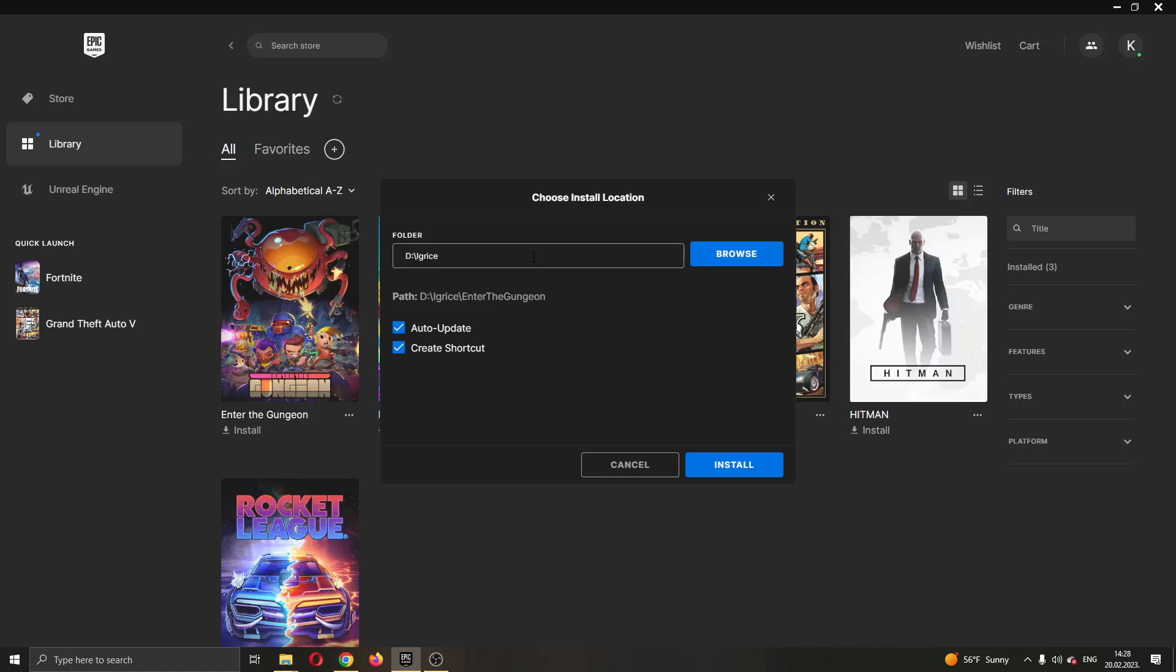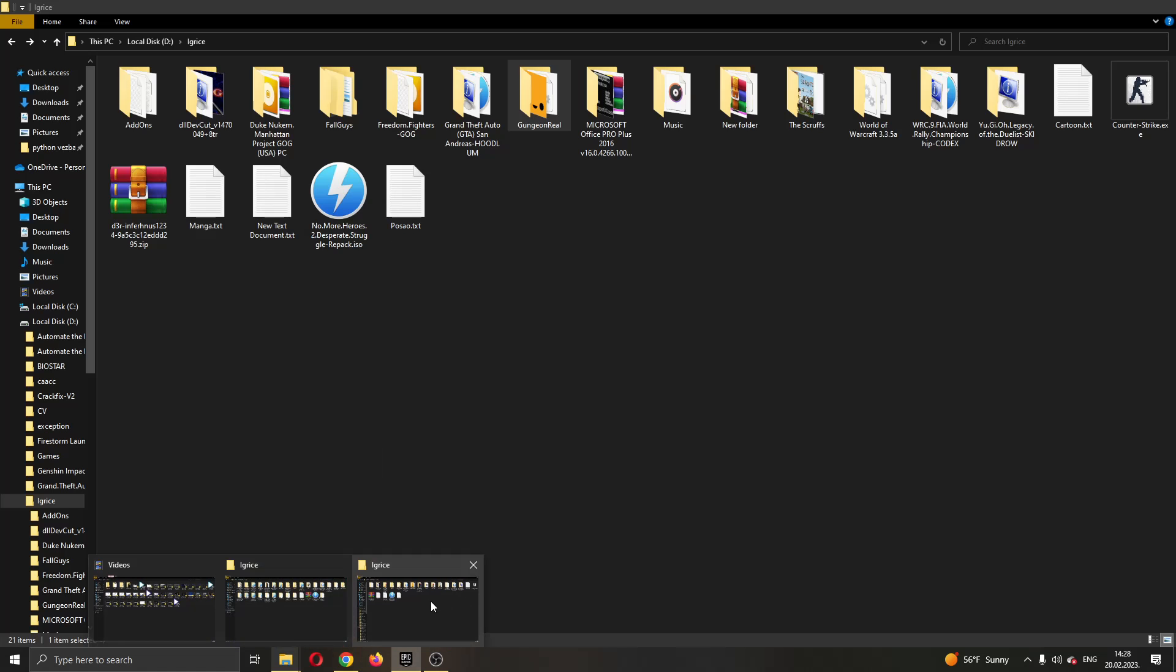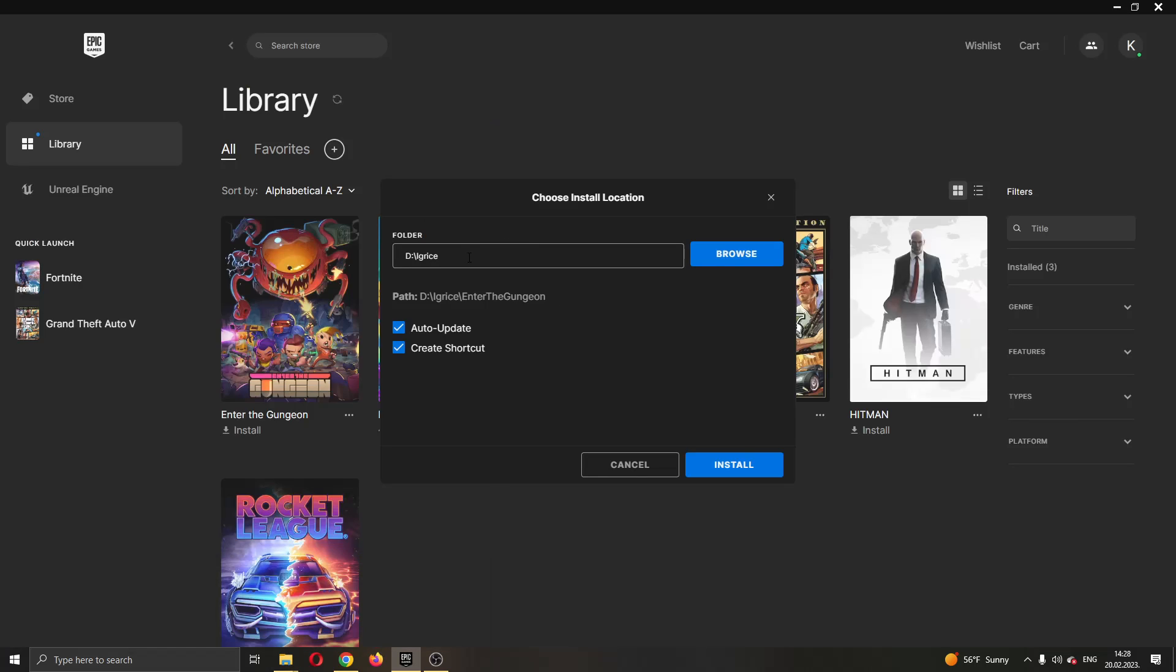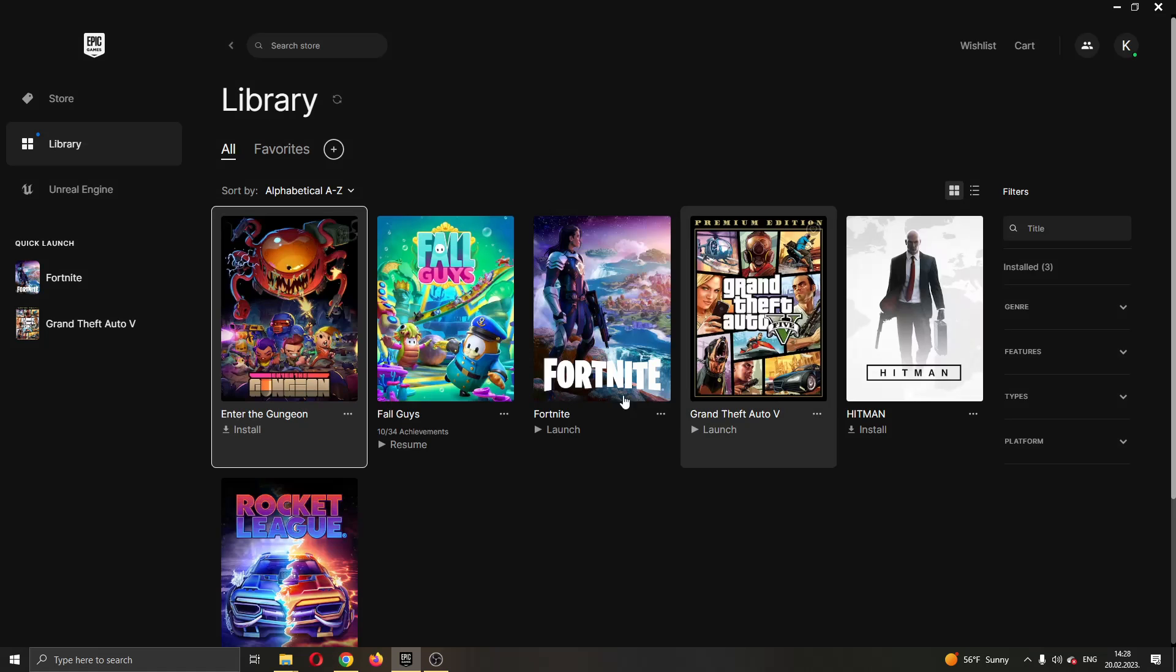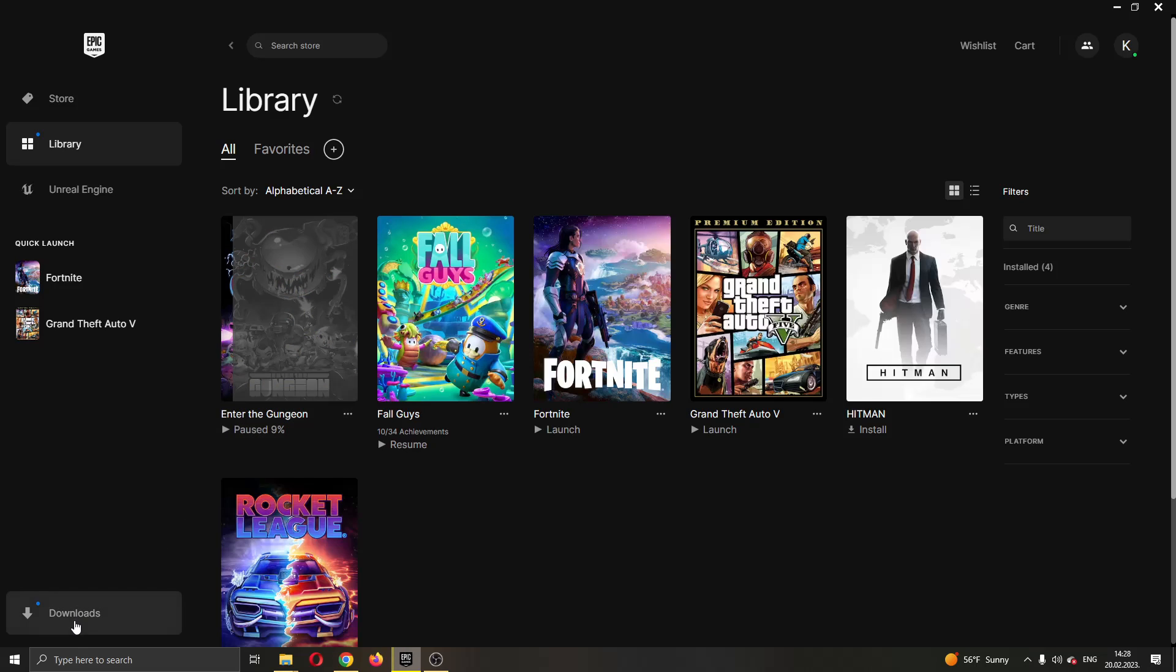You're going to go ahead and install it and you want to install it to the same folder or another folder, doesn't matter but it will be easier if it's the same folder where your game is and start the installation there. You want to go ahead and click on install and when the installation starts you want to go and pause it.